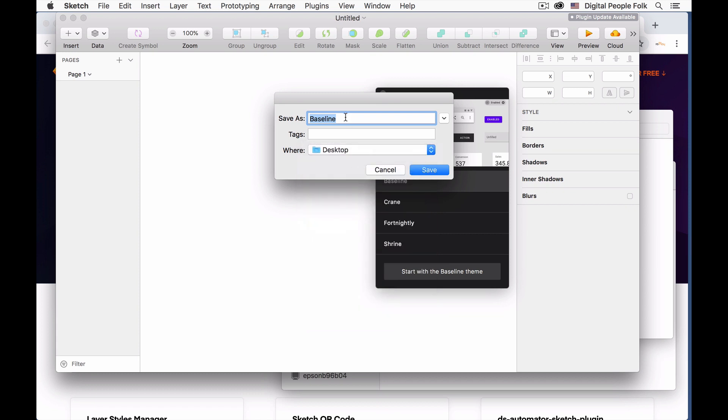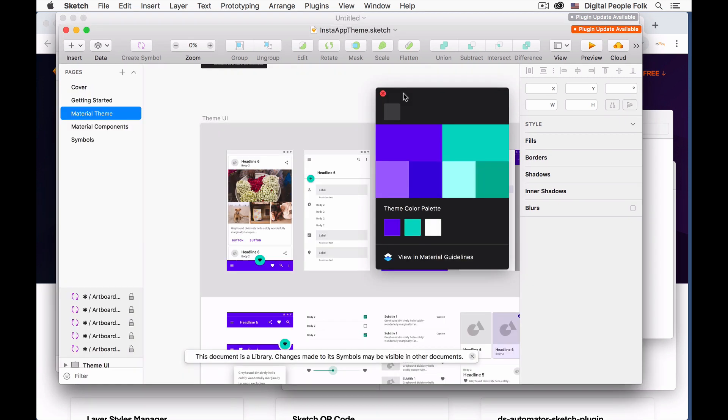Right now this is just an example so let's call this InstaAppTheme and I'll put it on my desktop. Generally you want to save this someplace that maybe you want to make a file in your docs root file, something like Sketch Themes.